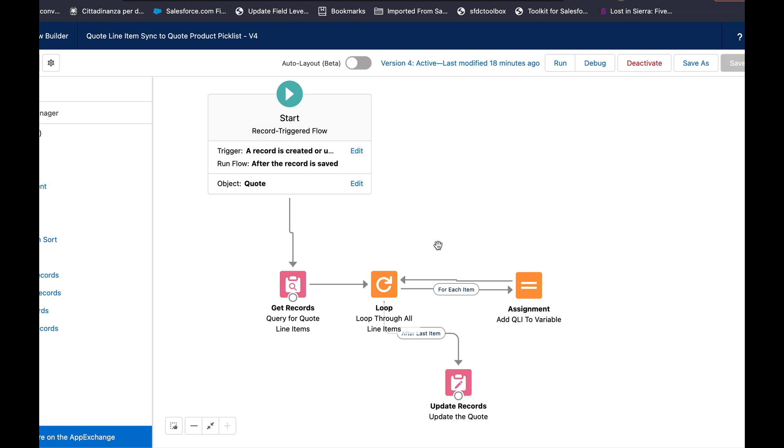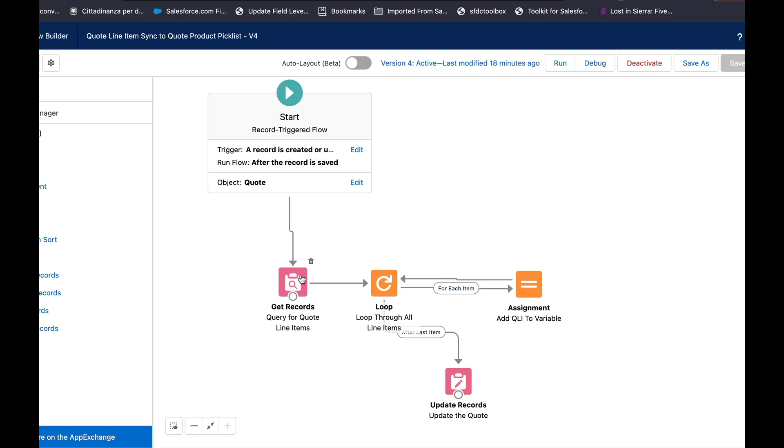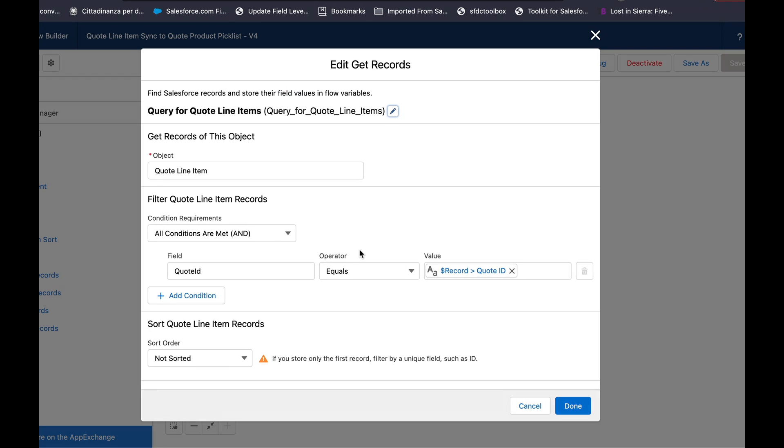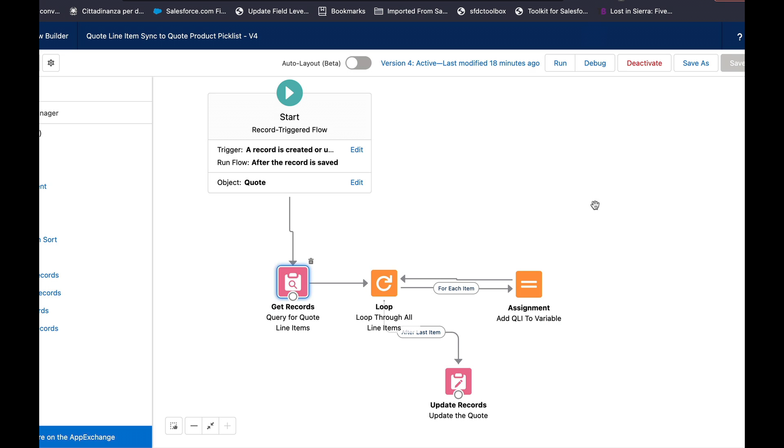So I created a flow and basically I have it initiate off of the quote object. I then query for the quote line item so quote ID equals the record which started the flow, the ID of that, and then I choose to query for all records and automatically store all fields.